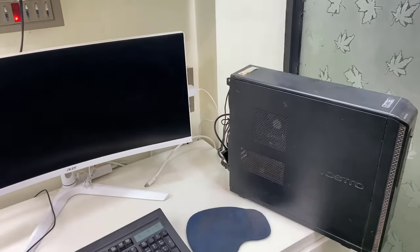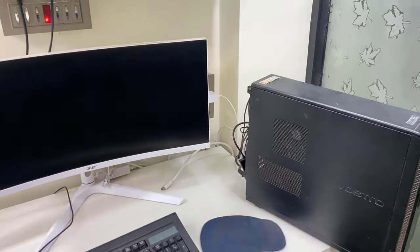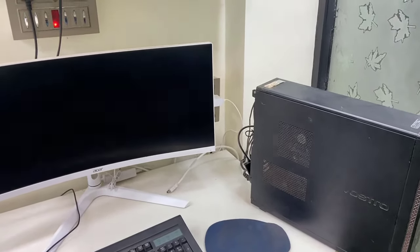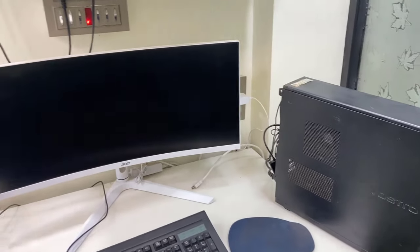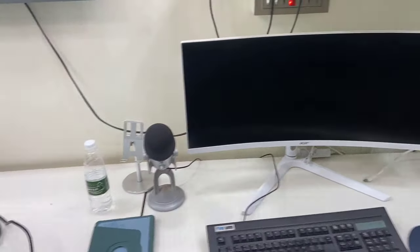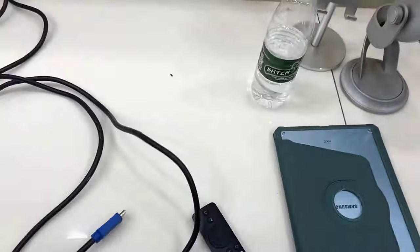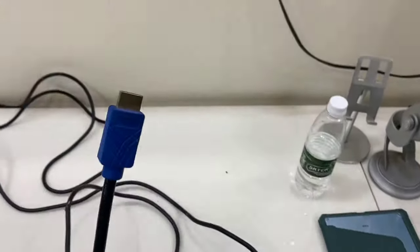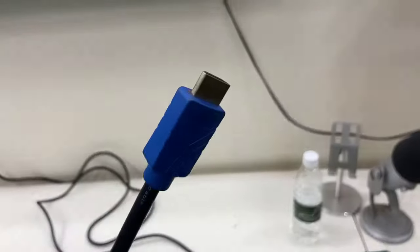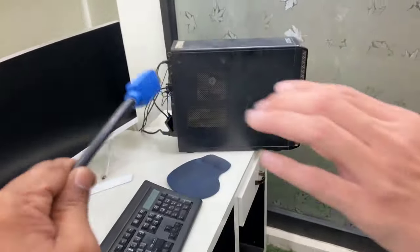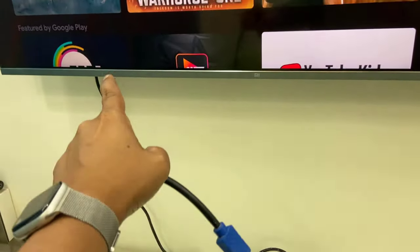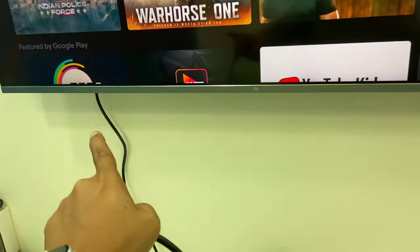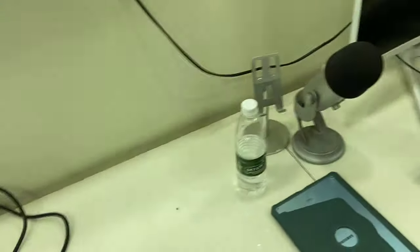You just need a simple cable called an HDMI cable. This is the HDMI cable. One end of the HDMI cable will go to your CPU and one end will go to your TV HDMI port. That's it, simple. So turn off your CPU. Then on your CPU back side you will find the HDMI port.